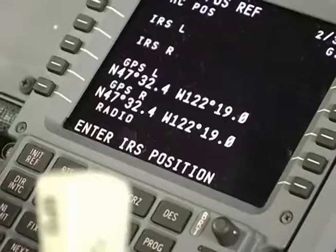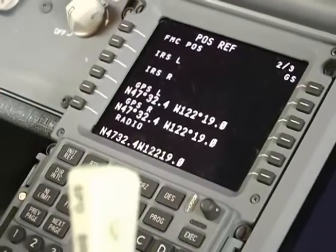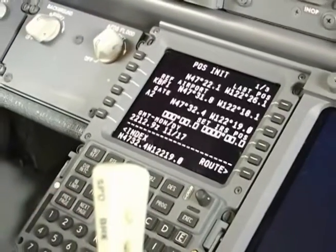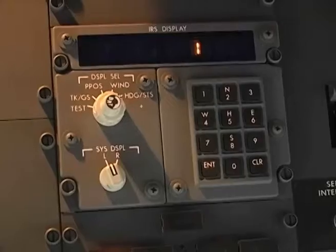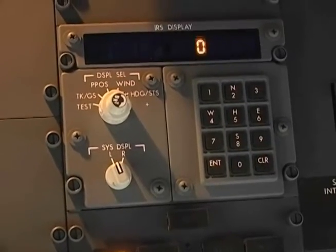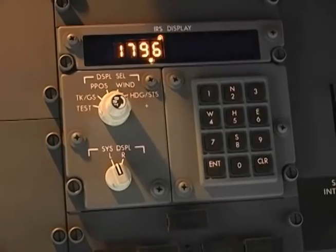Every time the ADERU is powered up, it needs to be initialized so that it knows where it is, which way is north, and which direction the aircraft is pointed. You have to tell the system the aircraft coordinates and the ADERU figures out the rest. It just needs a little time to align its reference axes with the rotation of the earth and compute true heading relative to true north. In this video, we're going to show you how to initialize the 737-NG ADERU after power-up.